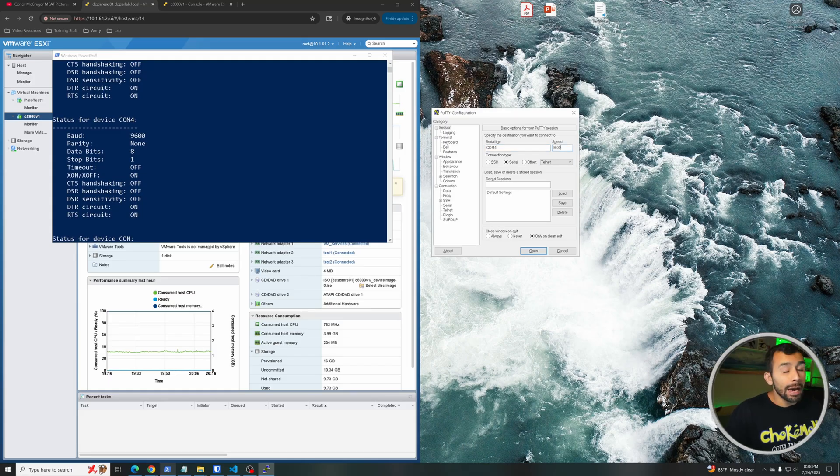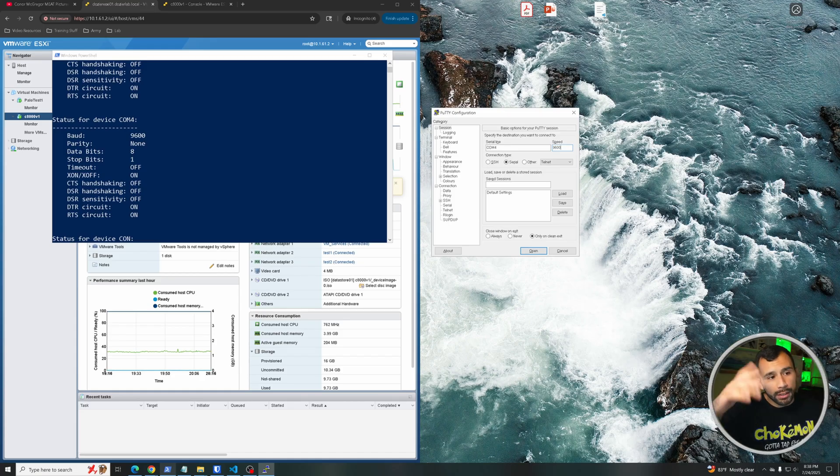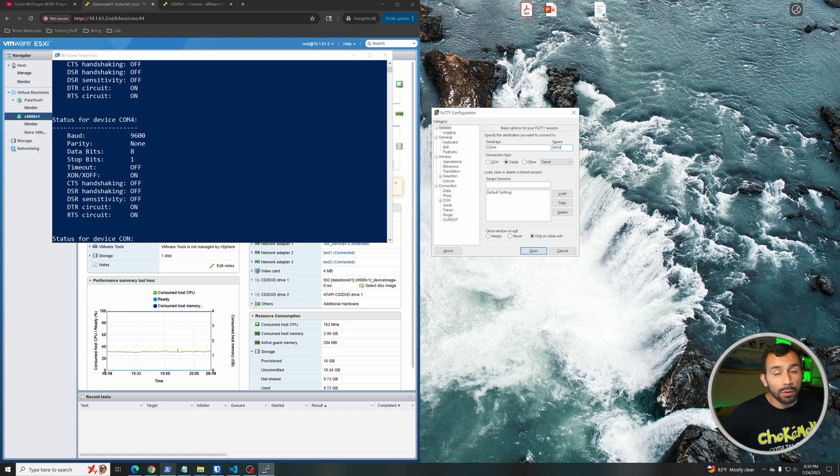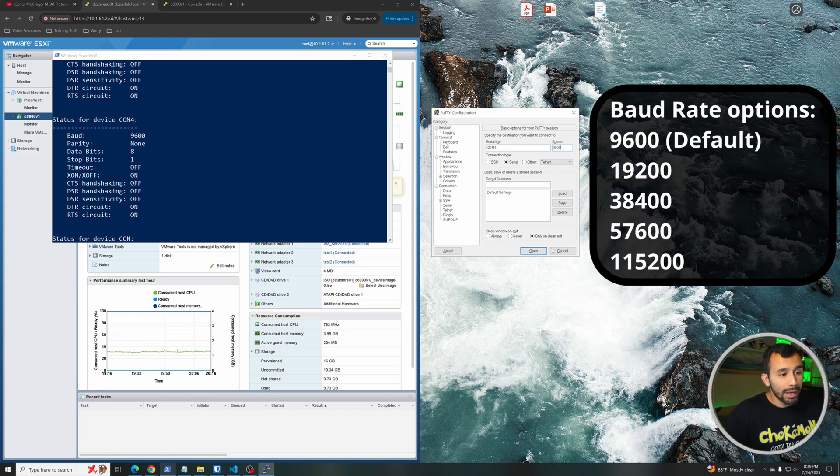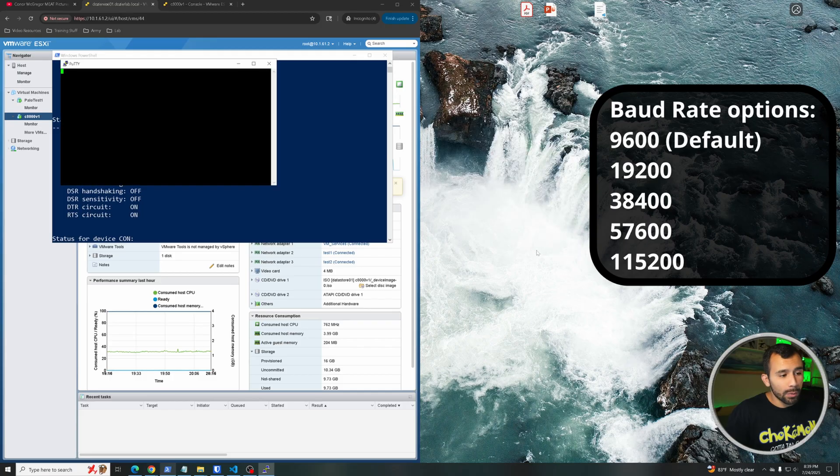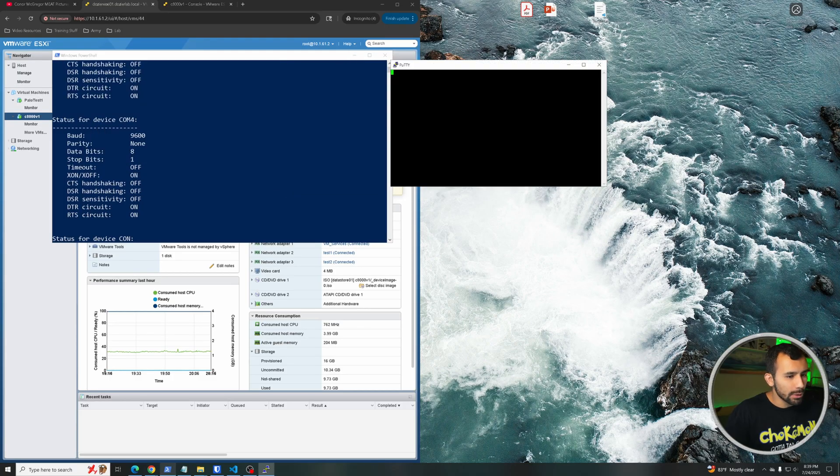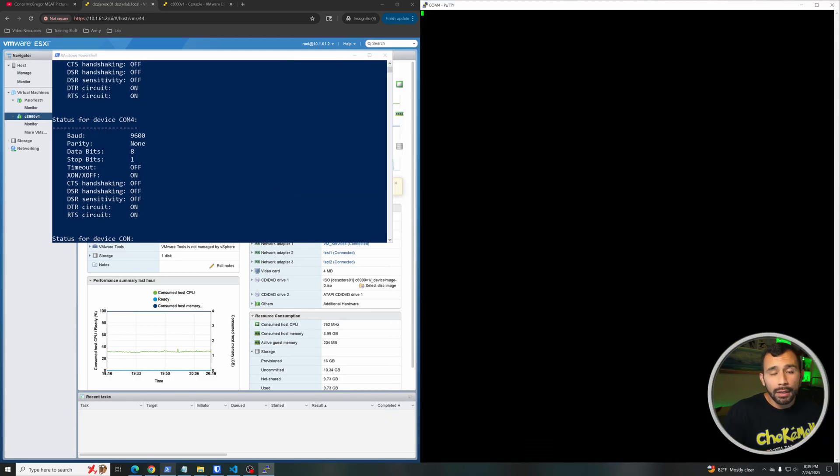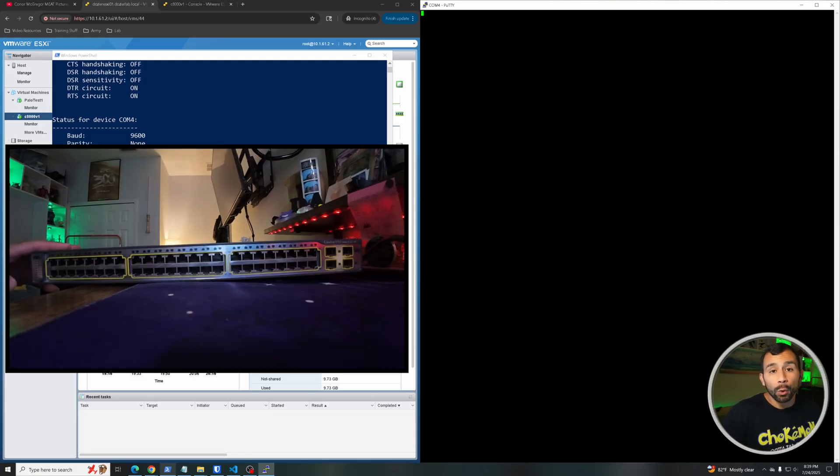My speed I'm going to leave at 9600, that's the default. Now it could be different depending on if someone went ahead and changed your baud rate. You can just Google the different baud rates - I'll probably just leave them on the screen somewhere here so you can see some of the other options that you might need to use. But from there we'll just go ahead and press 'open' and this is going to open up a terminal session. I'm going to make this a little bit bigger.